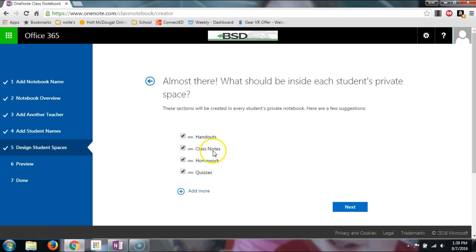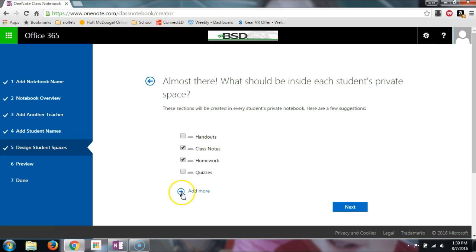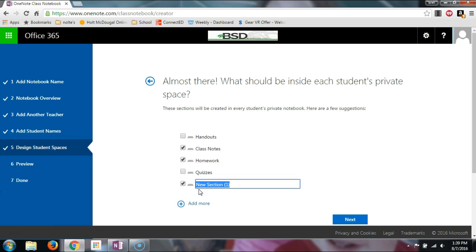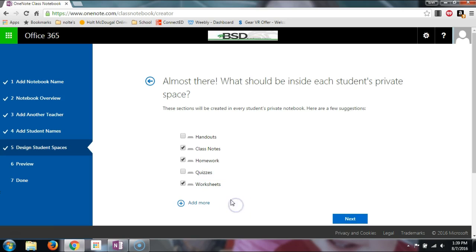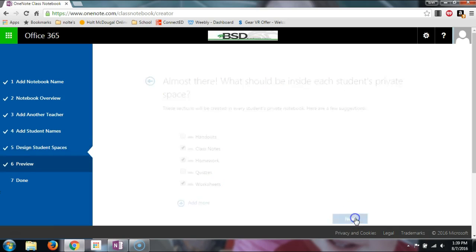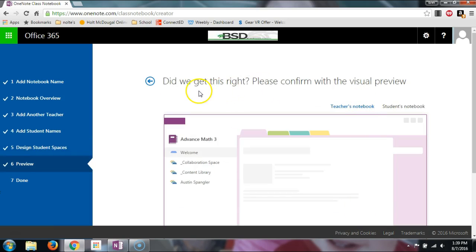Now these are your different folders. I probably don't need quizzes; I like class notes; I probably wouldn't use handouts; and homework will be like worksheets. I'm going to keep it down to those two, but you can add more — for example, maybe one just for worksheets. I'll hit Next.